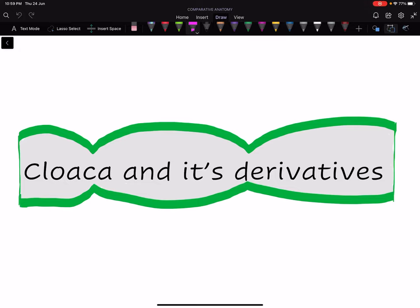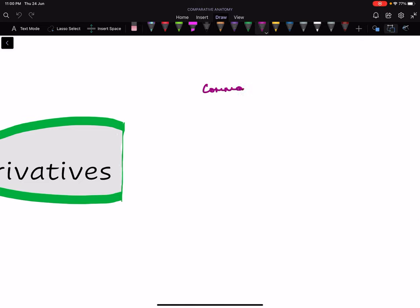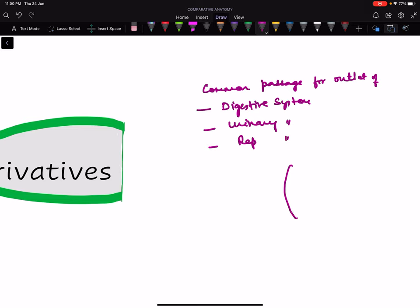Good evening everybody. Welcome to the class. Today we will study cloaca and its derivatives. What is cloaca? Cloaca is a common passage for the outlet of the digestive system, urinary system, and reproductive system. So all in all, it is a passage or space present in the alimentary canal wherein these three systems open into it.